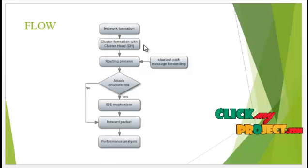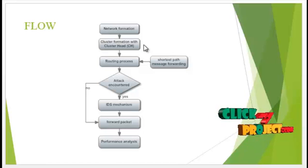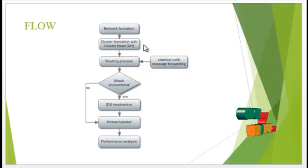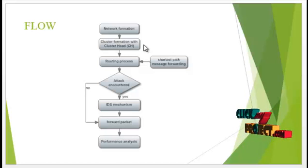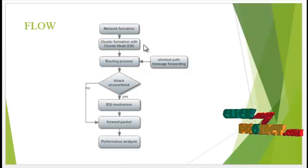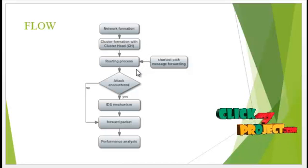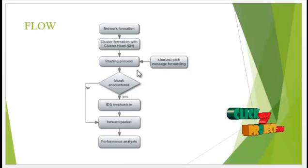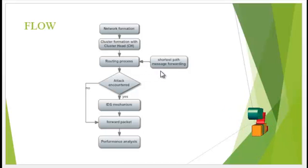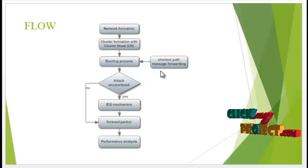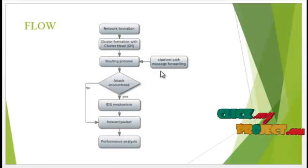The highest energy node is selected as the cluster head. After that, the routing process is performed. It finds out the shortest path to transfer the data.